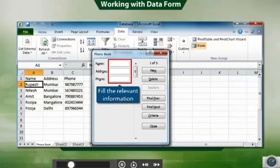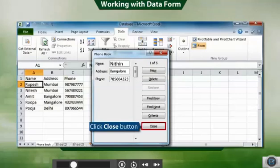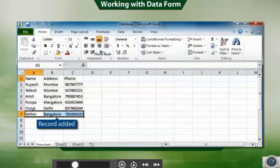Type the information for the new record in relevant text boxes such as name, address, and phone number. Click Close button to close the data form. The record gets added in the database.